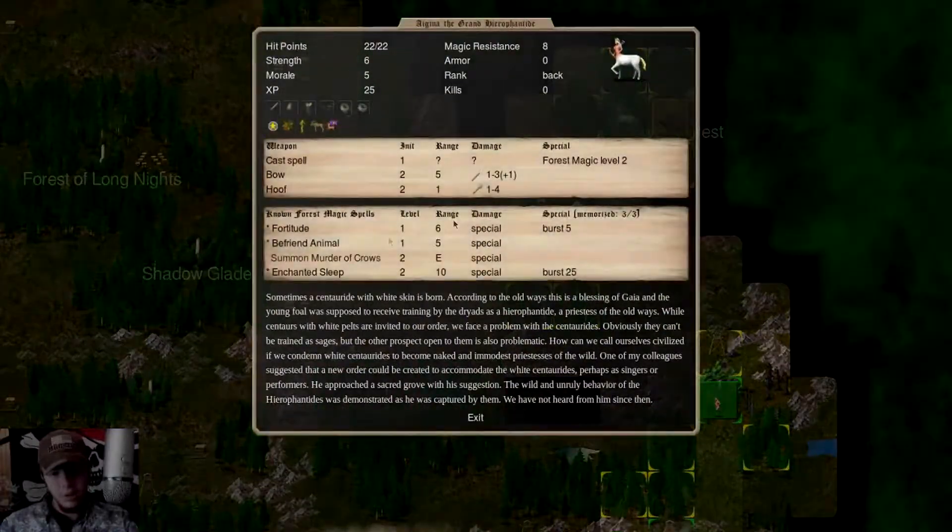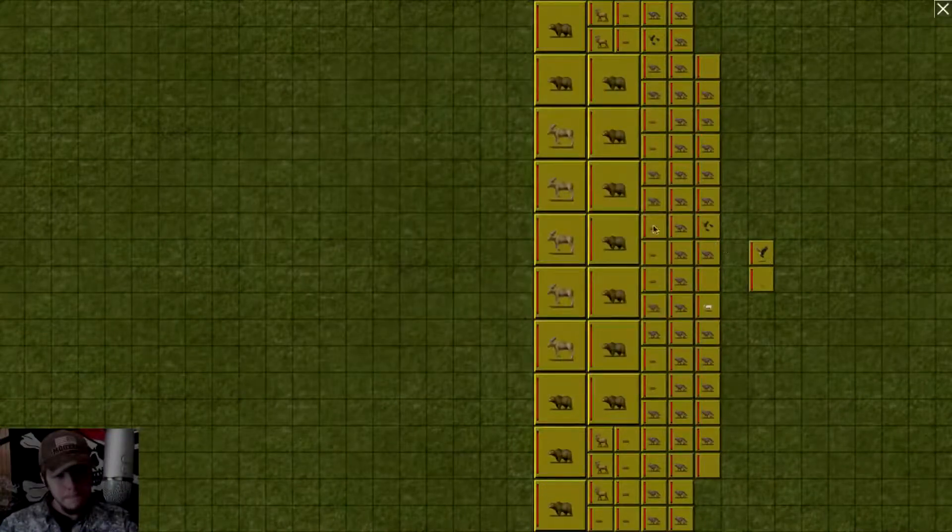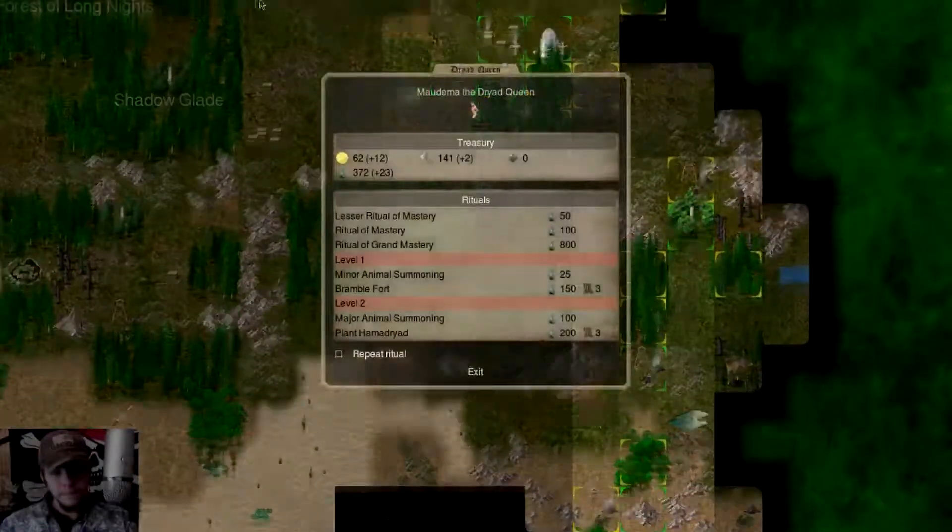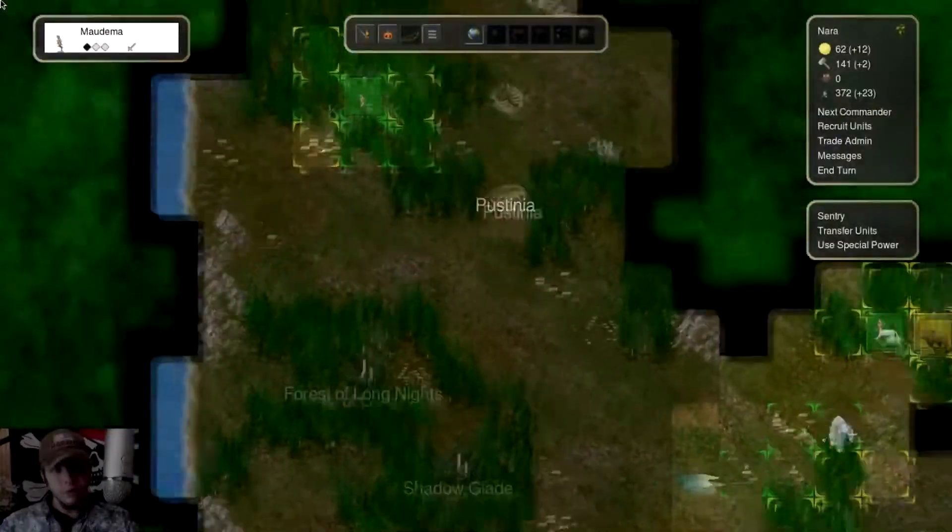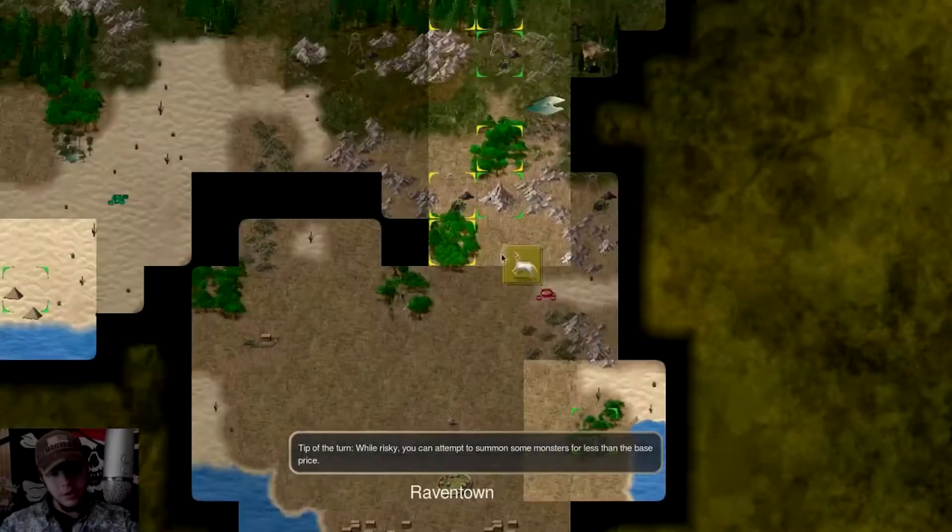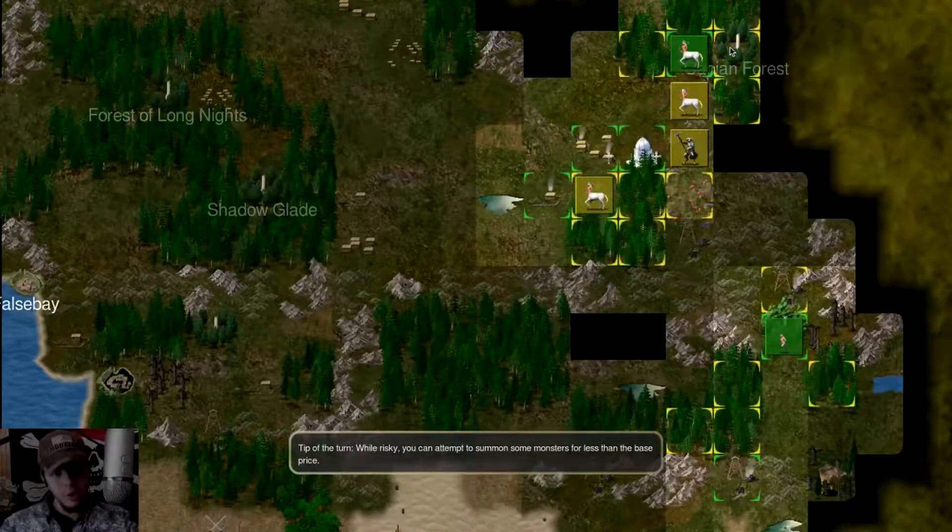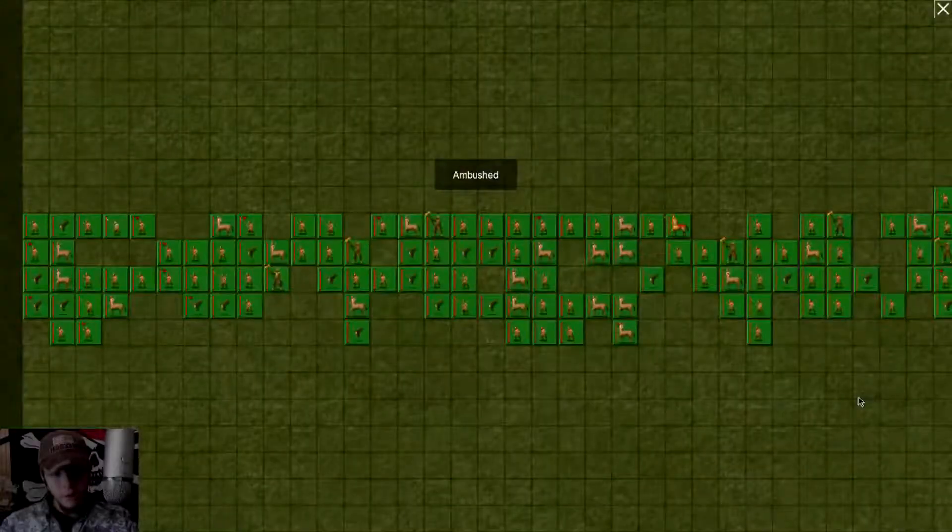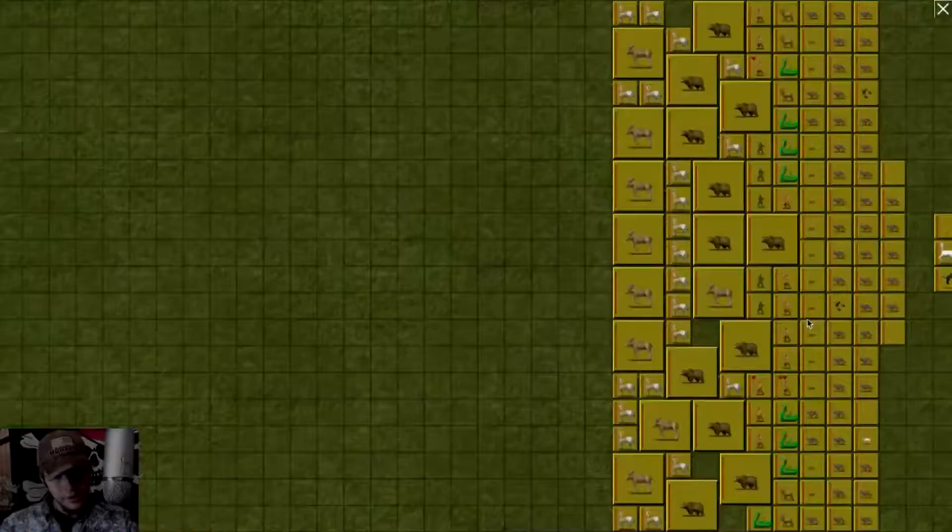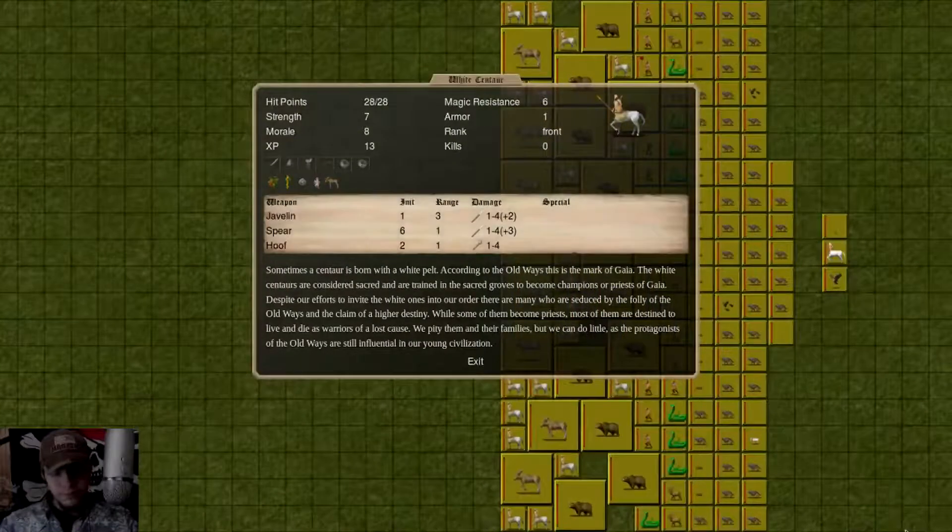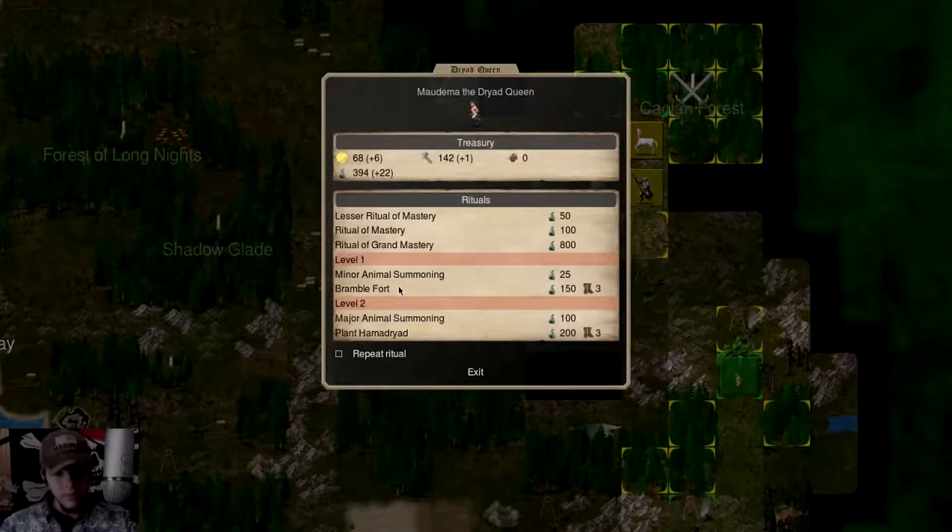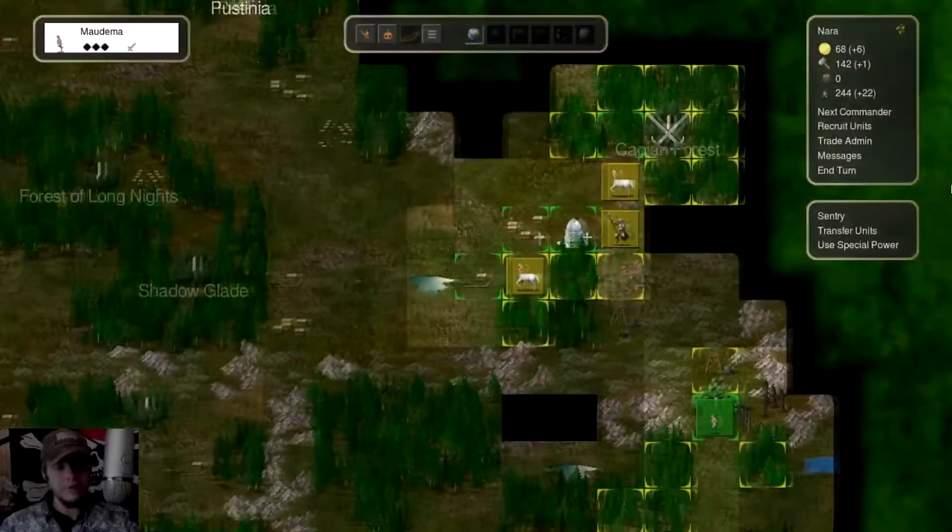Just a couple Satyrs, no big deal. We confuse our own troops. Everything's fine though. As we take back our Grove of Gaia that we're going to need to defend better. We got another Grove of Gaia again. Sacred Grove. Use a Bramble fort there. Keep this place more secure.